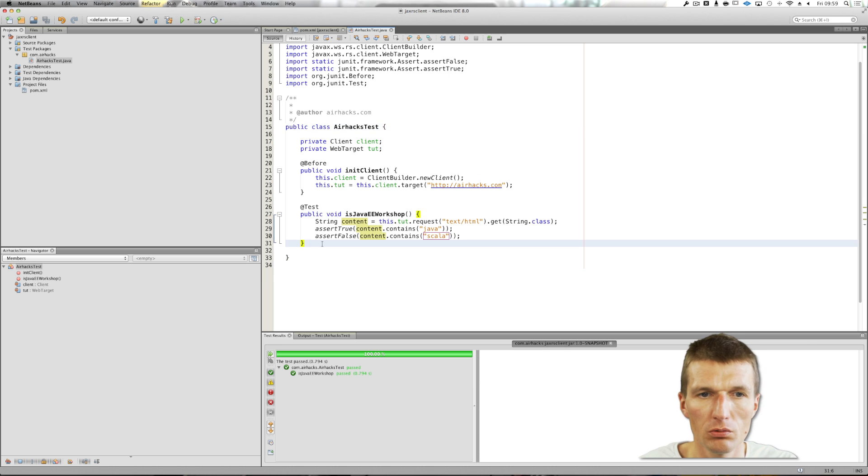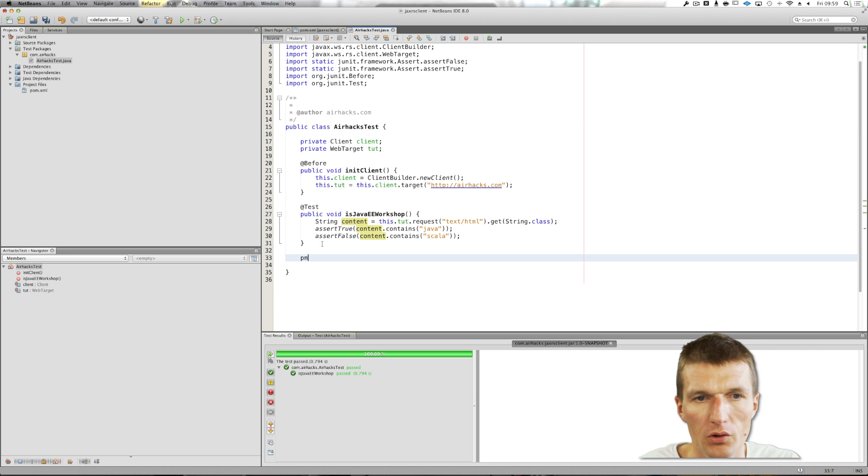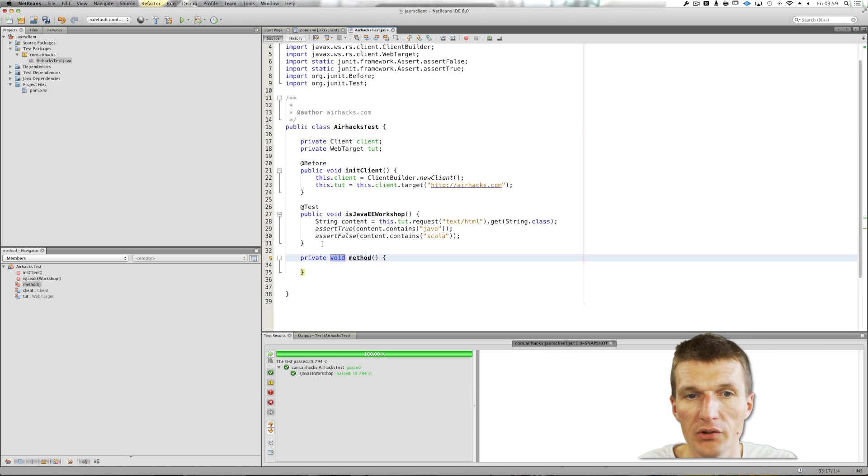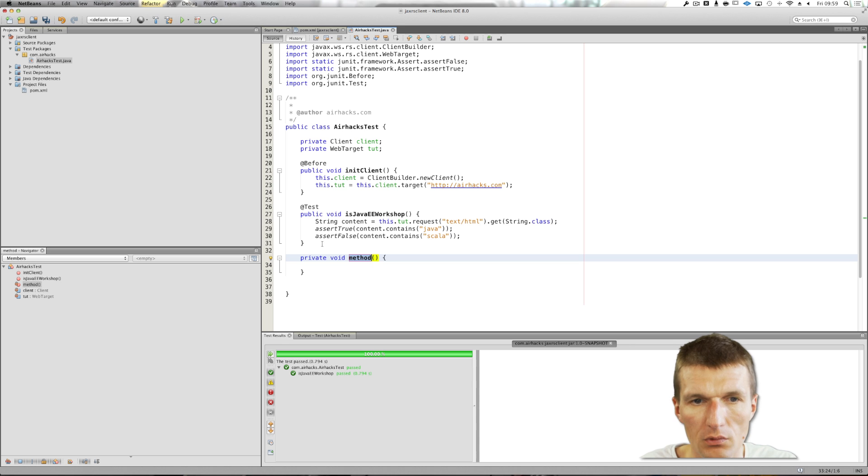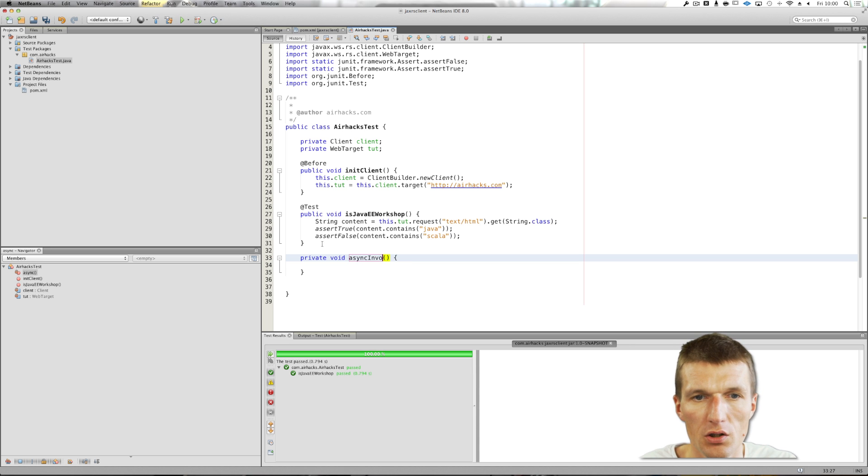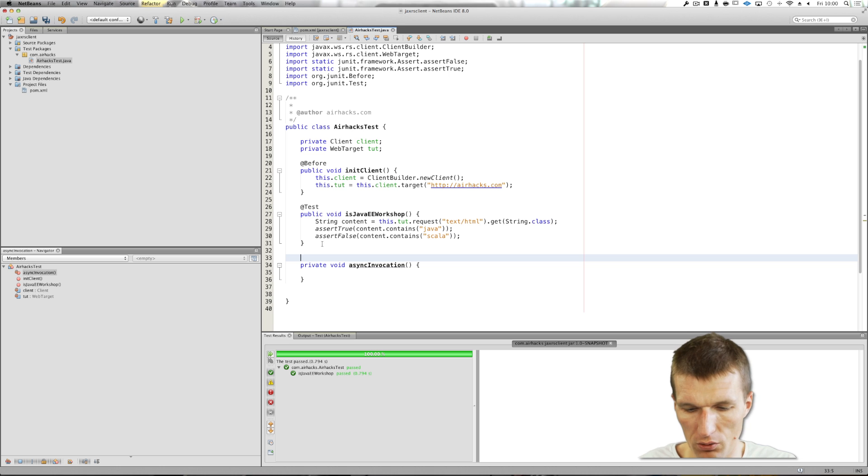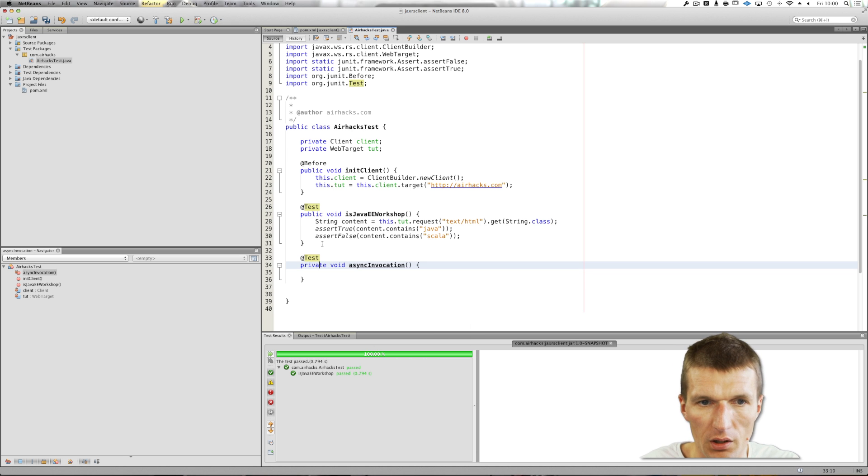And what you can also do, you can do it in an async way. Then you have to pass an invocation callback. Async invocation, and this is going to be a test, another test.